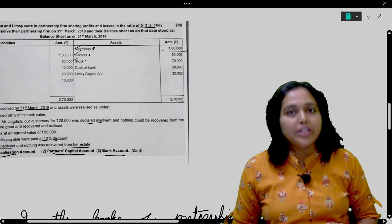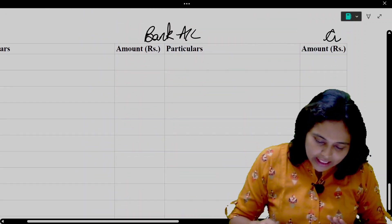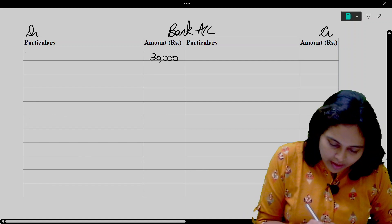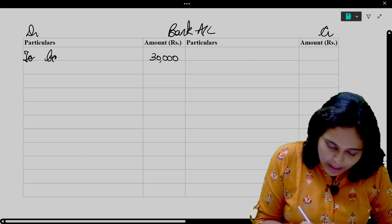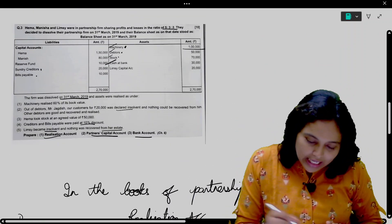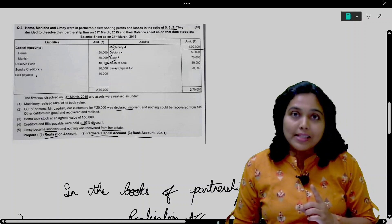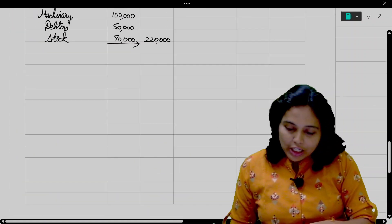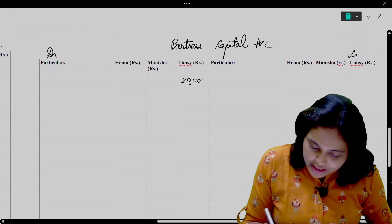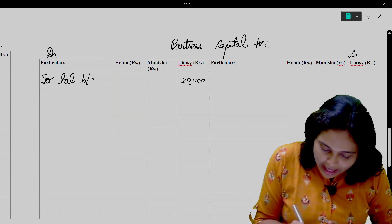Cash at bank is 30,000 — we said to make a Bank Account, so Bank Account will have a 30,000 balance brought down. Limsi's Capital Account is on the asset side, meaning it has a debit balance of 20,000, so it goes on the debit side of the Capital Account. Be very careful here.